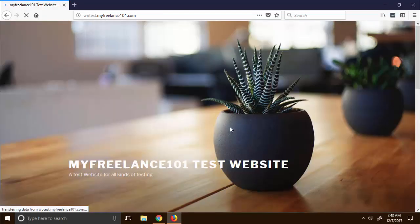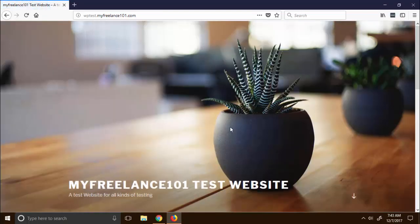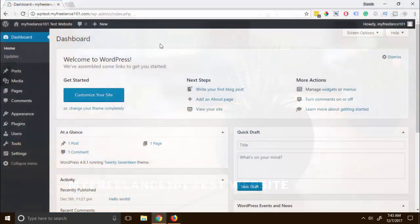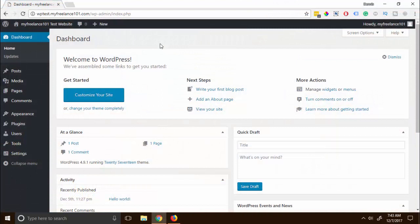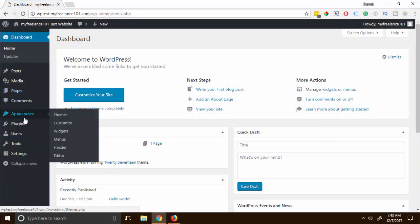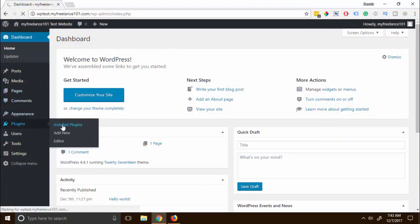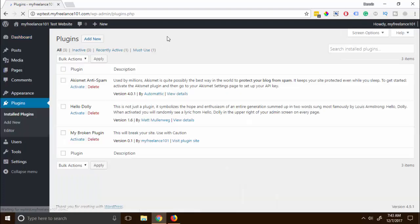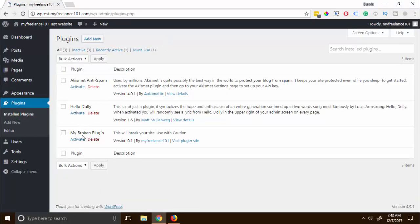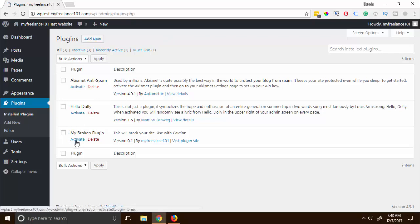So here I am on the WordPress dashboard and I'm gonna go right here on the plugins. I'm gonna activate this plugin that I have built just for this tutorial. I'm just gonna activate this one.